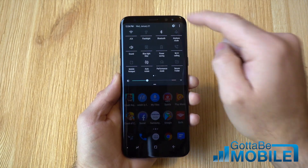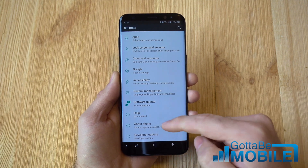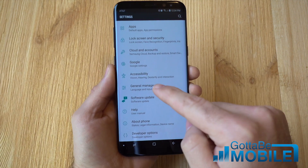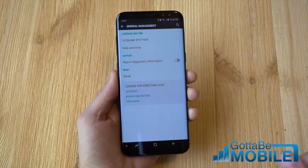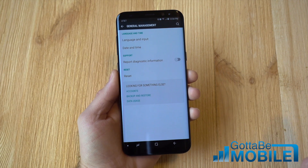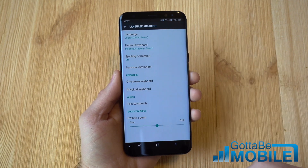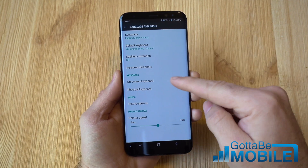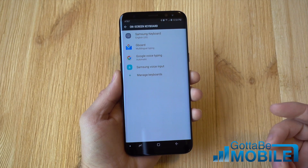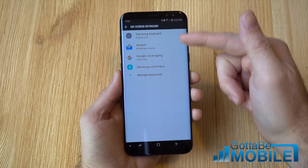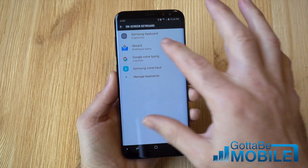Pull down the notification bar and tap that gear-shaped settings button. Scroll down to the bottom where it says General Management — this has some of your general tips, tricks, and controls for your phone. Go up to Language and Input, and you need to tap on On-Screen Keyboard. When you come in here it will list all the keyboards you have installed on the Galaxy S8.